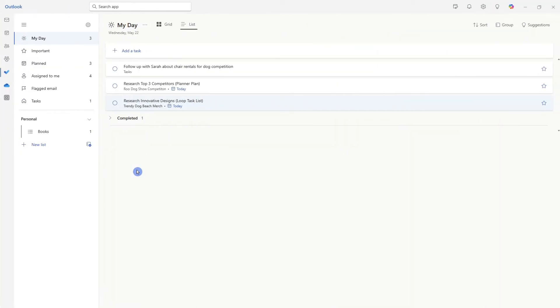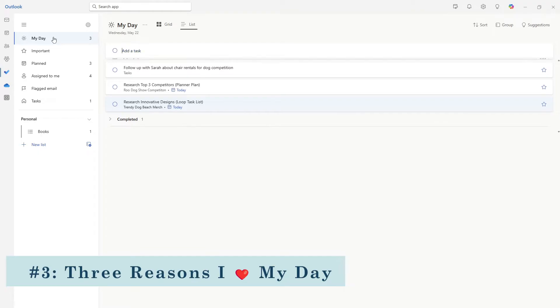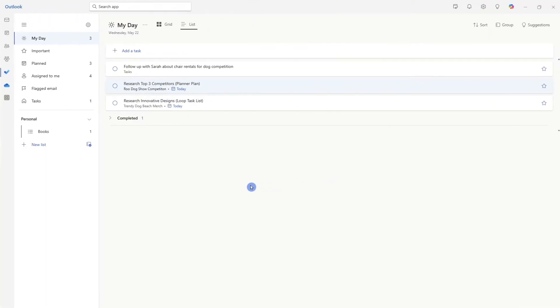Now that my brain is clear of those to do tasks, I take a glance at what is already showing in my day, which leads us to tip number three. And that is three reasons why I love my day. This includes tasks that are assigned to you in other apps. For example, this research top three competitors.